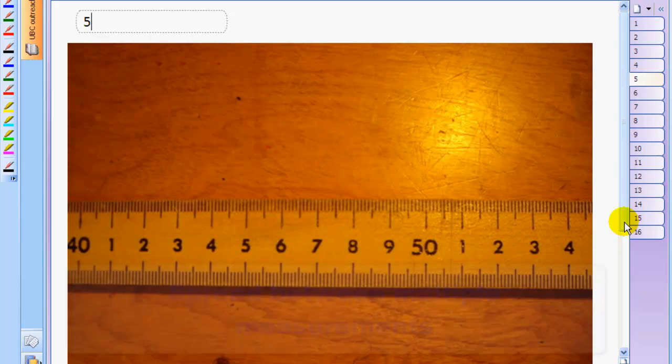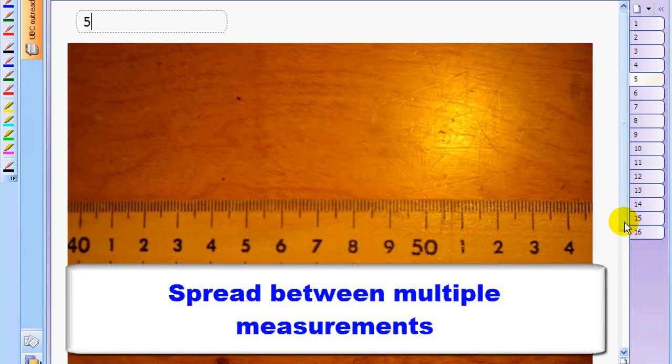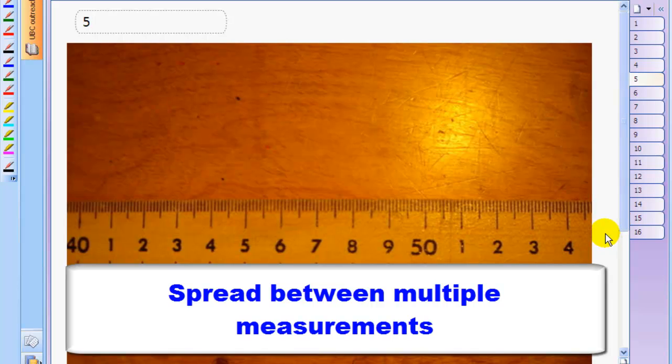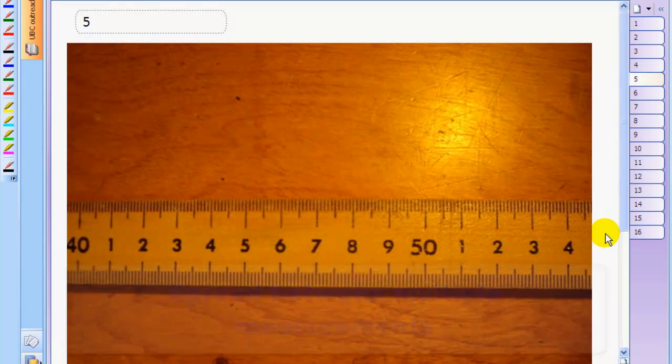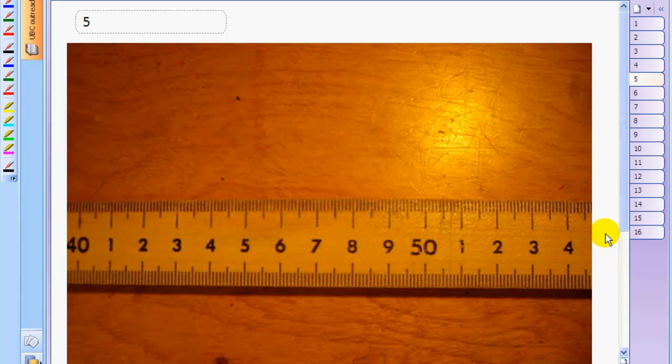Make multiple measurements, and the random uncertainty will be the spread between the different results. Now, if you're looking for an even more sophisticated method, you could do many, many, many measurements of the same thing. And instead of taking the spread between your biggest and smallest, you could take a spread that's equal to 68% of that difference between the biggest and smallest. And the reasons why are complicated to explain, but that's what a scientist who wanted the best estimate of error would probably do.